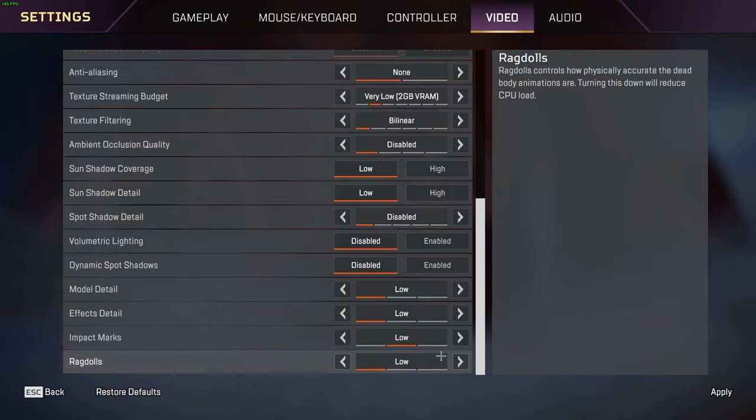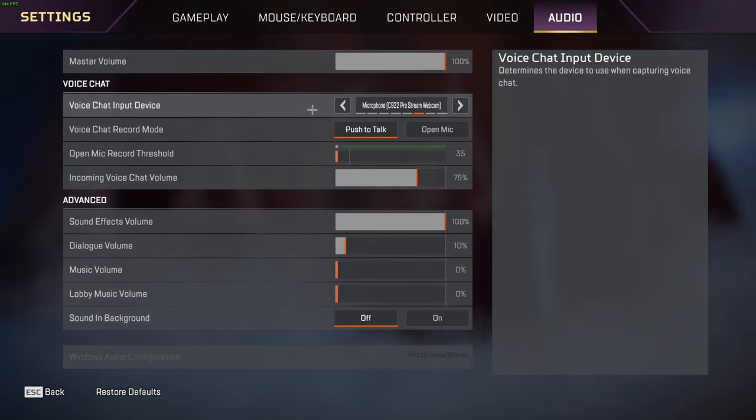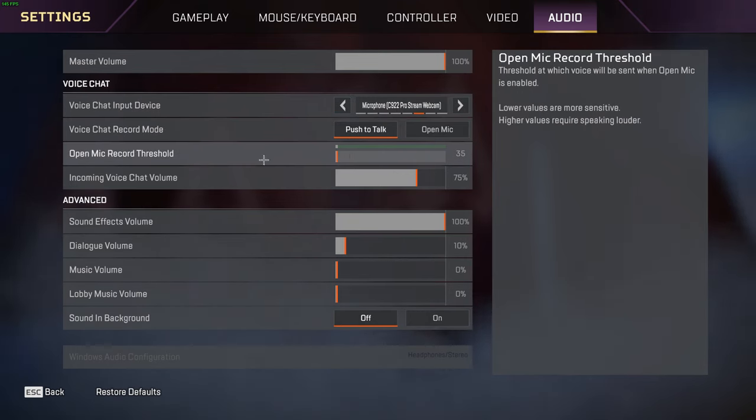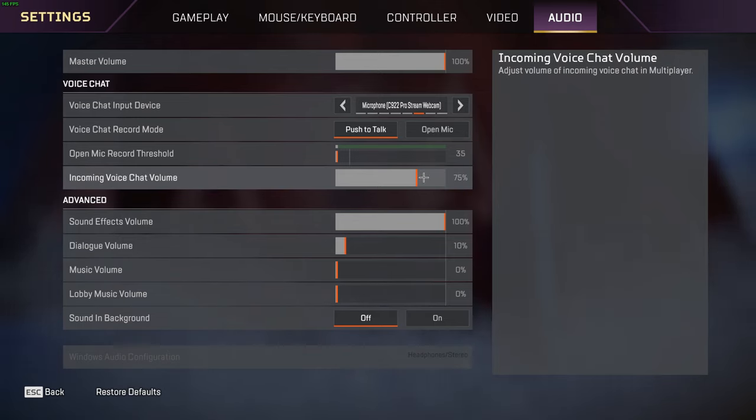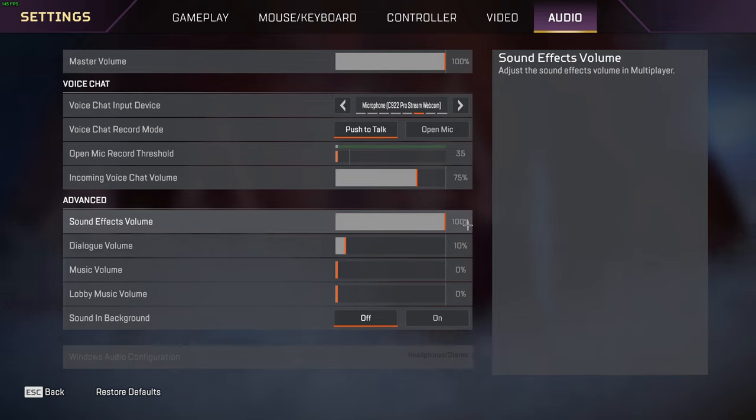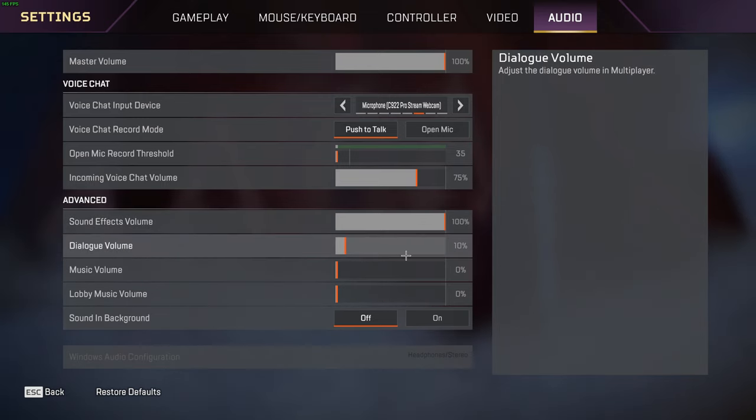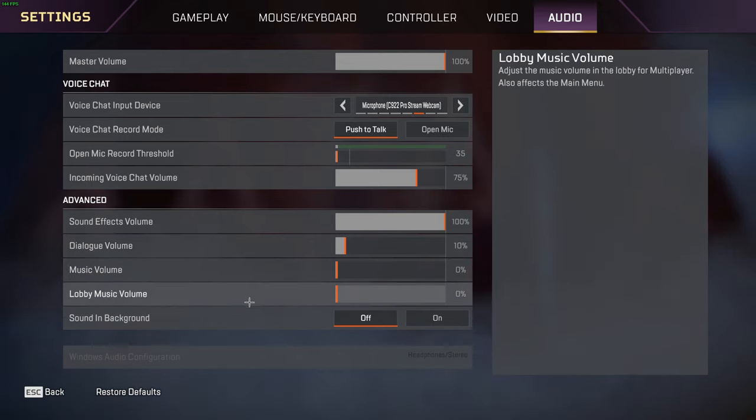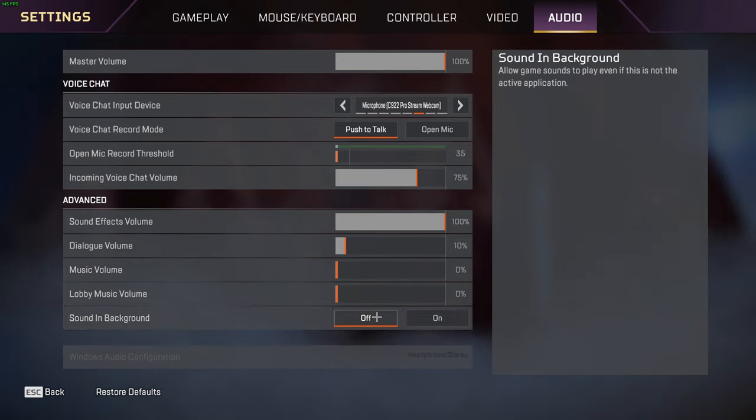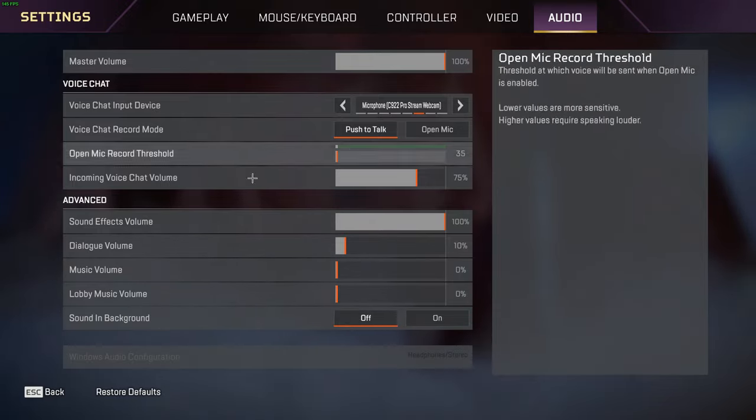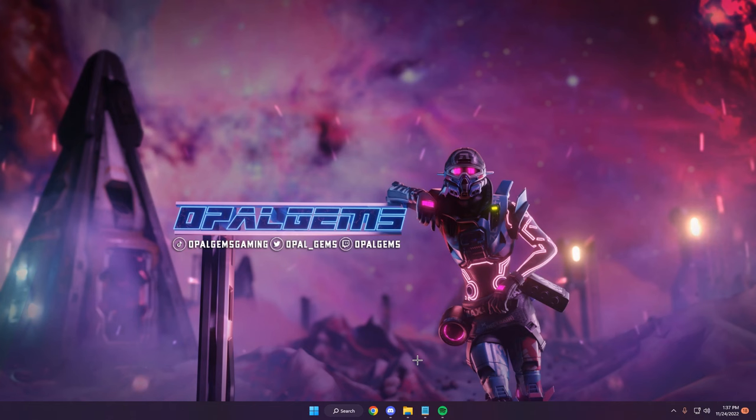Heading over to audio. Master volume is at 100. Voice chat input - I like to troll my teammates so I use my webcam mic. Voice chat record mode I have push to talk. Open mic record threshold doesn't really matter unless you use the open mic. Incoming voice chat volume I like at 75. Sound effects is at 100. Dialogue is at 10 - I don't like hearing the voices, it's so much clutter. Music volume zero. Lobby music zero. I don't like listening to the music, I usually play my own music. And then sound in background I have off because when you tab out in this game you can hear the noises of when you're tabbed out, so I leave this off.